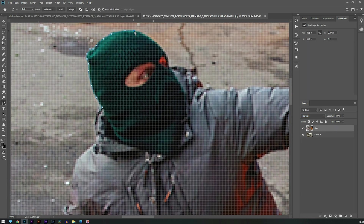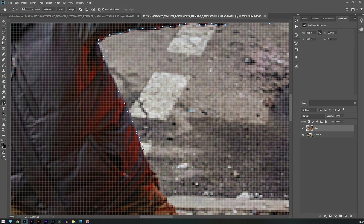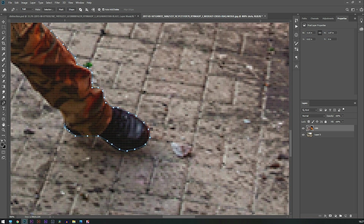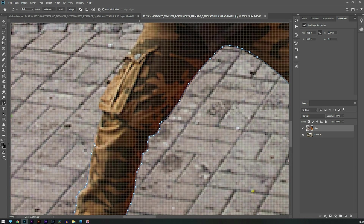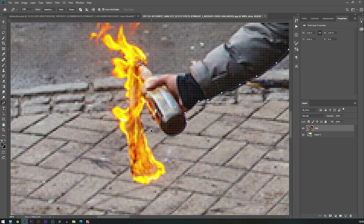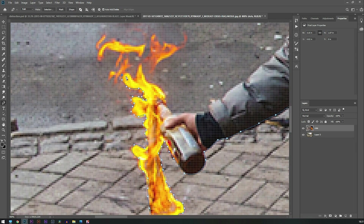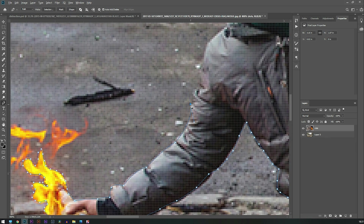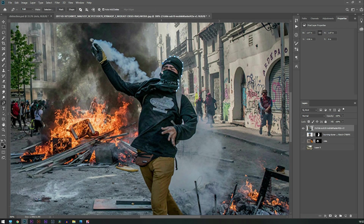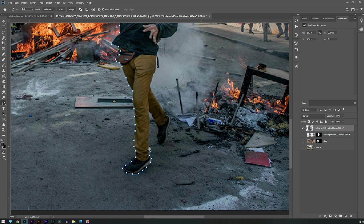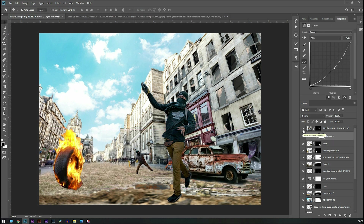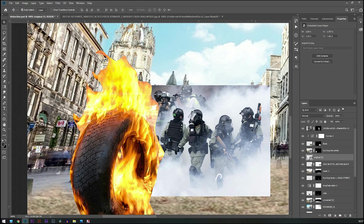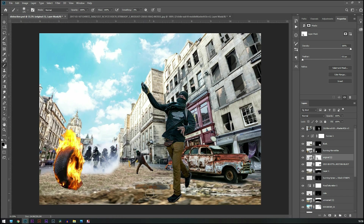After that I added this man who is spraying a portal with fire, and then this man who is throwing something smoky. Then I added some more elements like this corpse and this tire that is on fire.